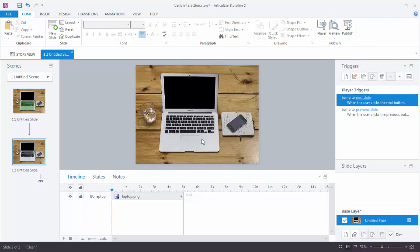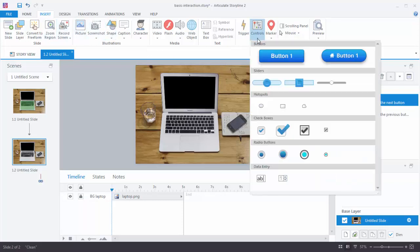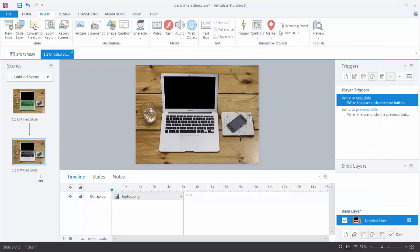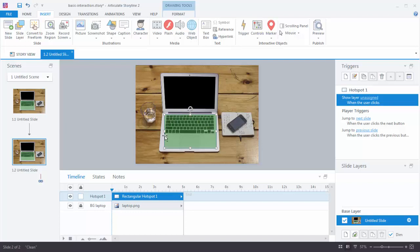So let's create the hotspot first. We're going to go to Insert, come over here to the interactive objects, and we're going to go to the Controls and select Hotspot. I'll just choose the rectangle. Then I'm going to click and drag it over the image. Now I can see this transparent green shape that lets me know there's a hotspot there. But when we actually preview this the hotspot is going to be invisible.